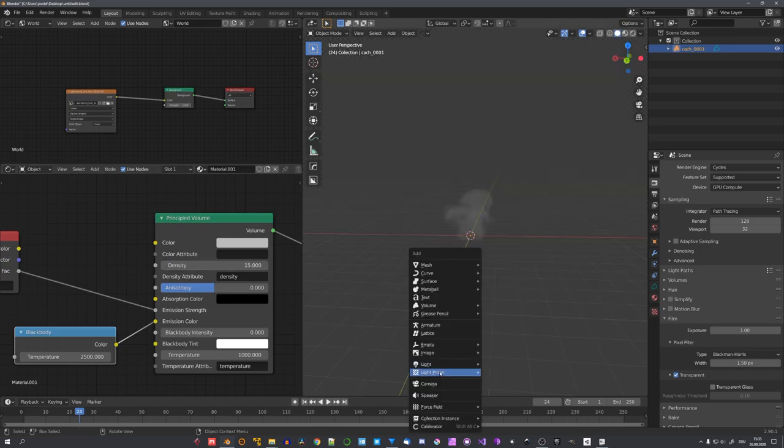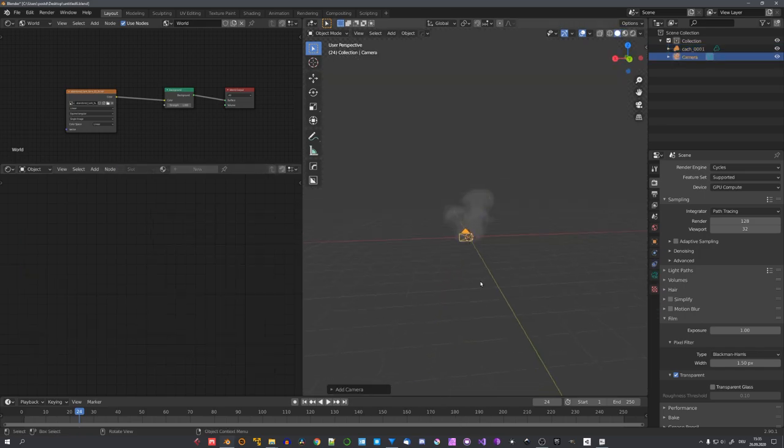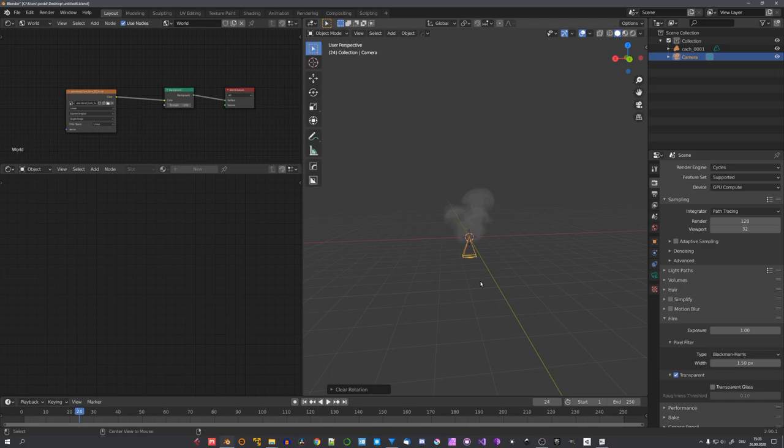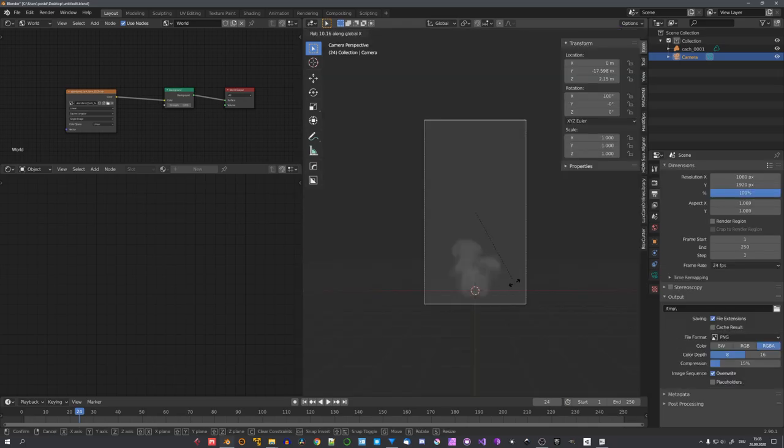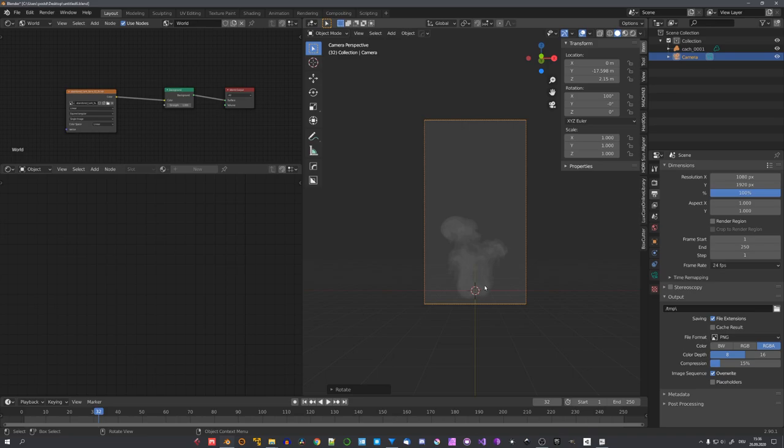And also adjust the density to a point where you think it looks good. And now we can set up the camera to render out our simulation. I will do this vertically, because this fits the simulation better.